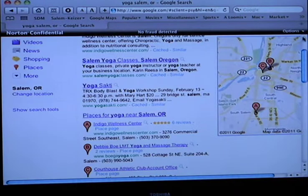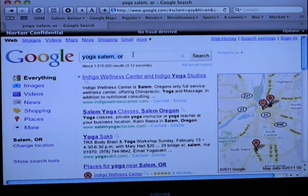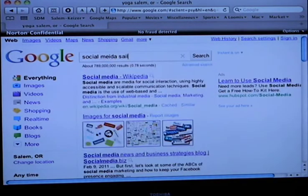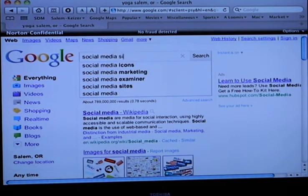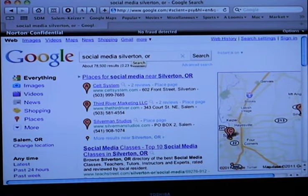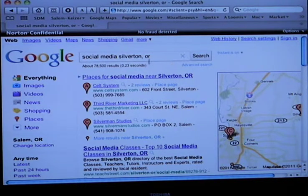A lot of people internally write reviews about each other. For instance, I'm the number one — at least I was, hopefully I still am. So if you do, say, social media, Silverton, Oregon, I come up number one — Kelt System. That's what I want. Because people don't know about me necessarily, but when they search that term it comes up. Being number one is what most people would select.